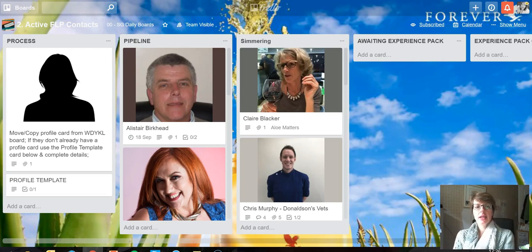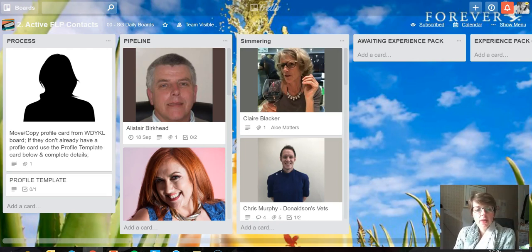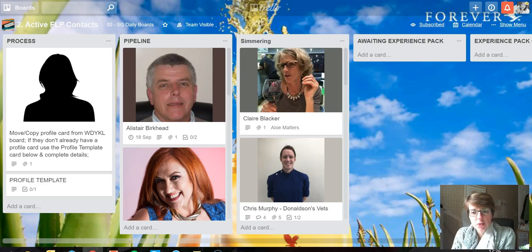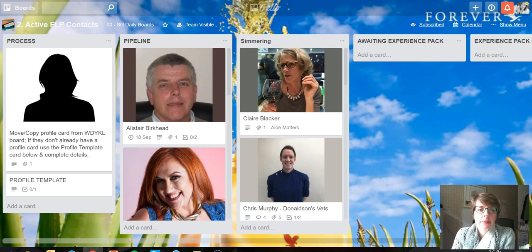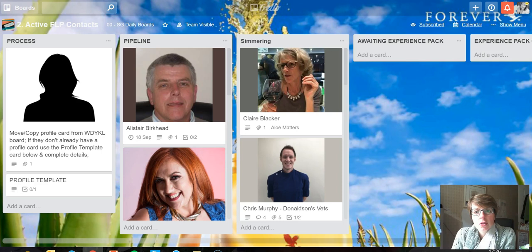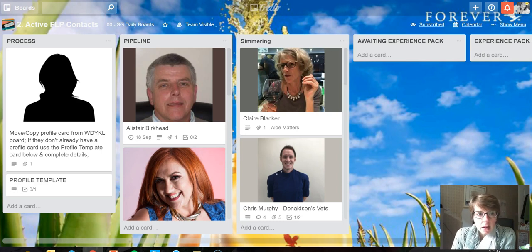Good afternoon everybody, it's Sarah here from The Office Fixer with my top Trello tip for Tuesday. Today I want to talk to you briefly about the calendar power-up on Trello if you're using